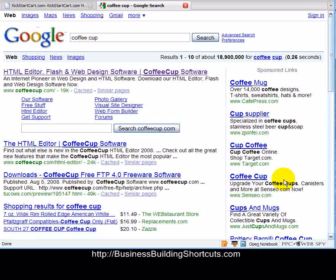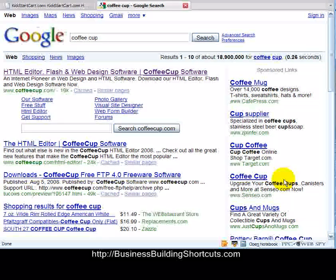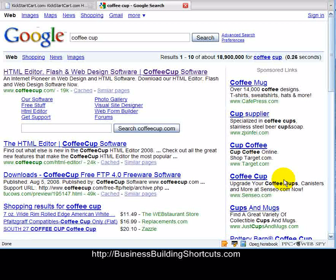Hi, this is Deb from Business Building Shortcuts, and in this video we're going to get for you a free FTP software. FTP stands for File Transfer Protocol, and it's a little piece of software that logs into your hosting account and moves the webpages you create from your computer to being live on the internet.